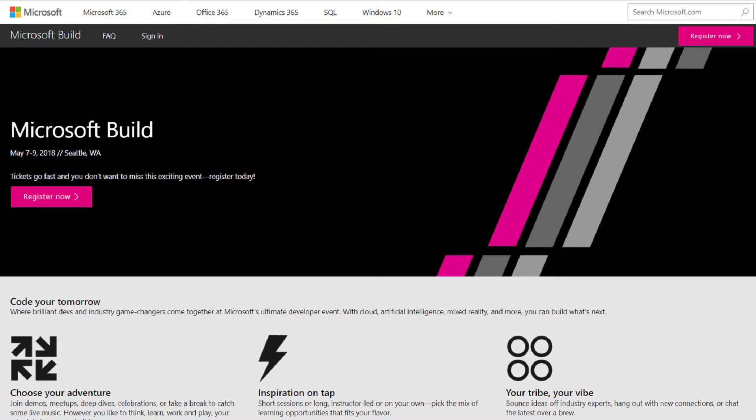First up, Microsoft Build is coming. Our Annual Developers Conference will be taking place in sunny Seattle — okay, it might not be sunny, but hopefully one day it will be at least once — from May 7th to 9th, 2018, and tickets are still available, so be sure to get yours. I'll be there, your Channel 9 favorites will be there, and we want you there. If you do attend and see me, please say hello, because I would love to meet anyone who watches our content.